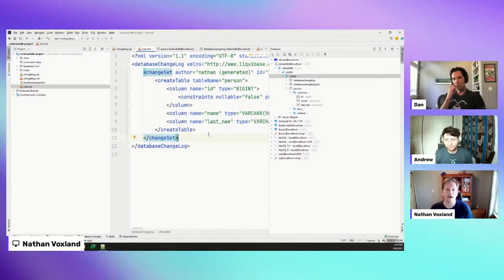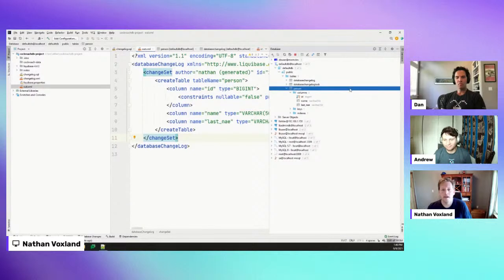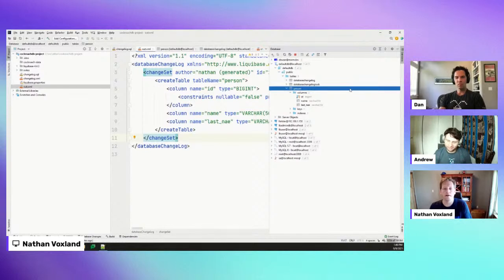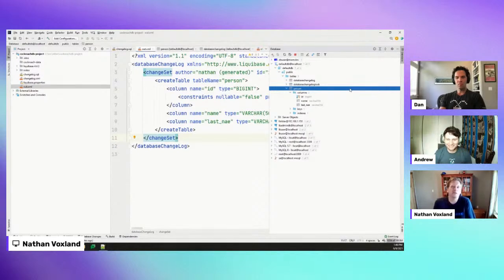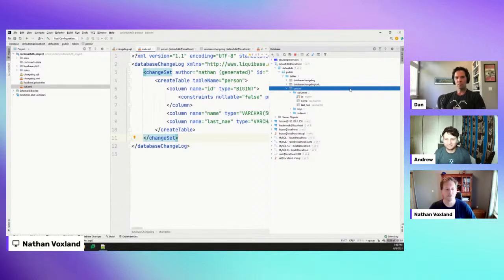You do definitely need to look at those generated changesets and not just assume they're right, because it doesn't always capture everything. There are also some things it just can't — like if you rename a table from 'person' to 'customer,' that diff operation is going to see the person table is gone and there's a new customer table, so it'll drop person and create customer. But you lose data, which you don't want. So you want to look at those generated changesets and sometimes tweak them. That's why I generally push people to that changeset-first, code-first authoring cycle — but we do support other workflows if that works best for you.